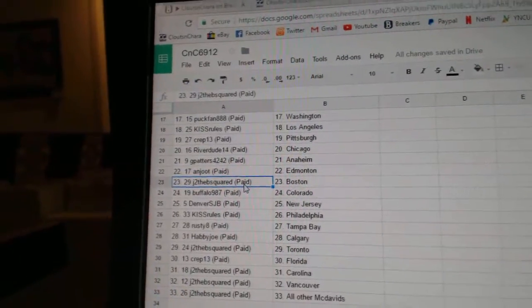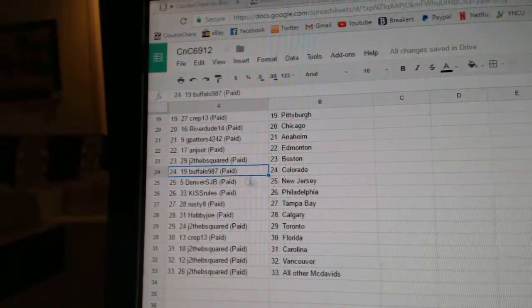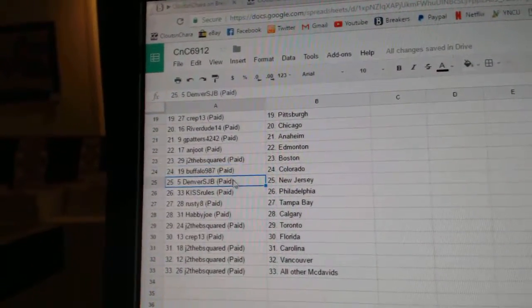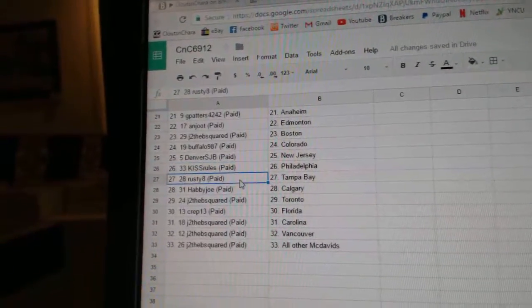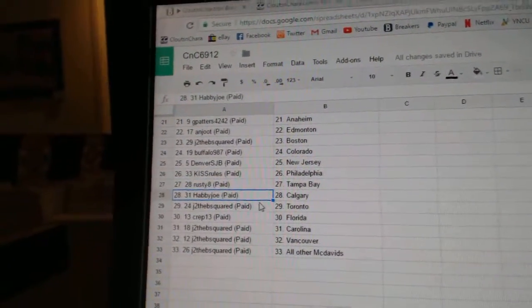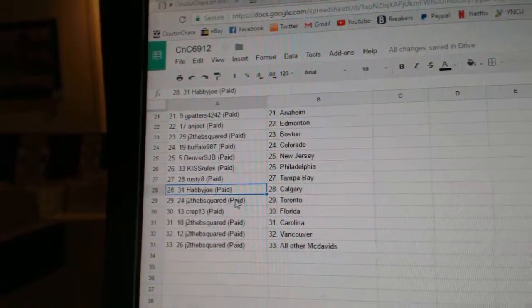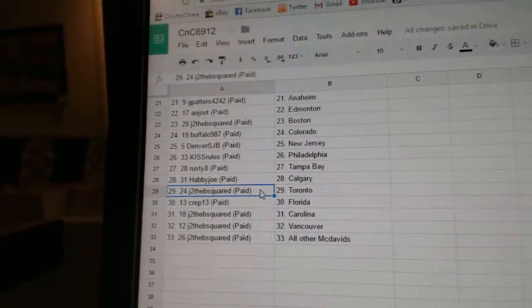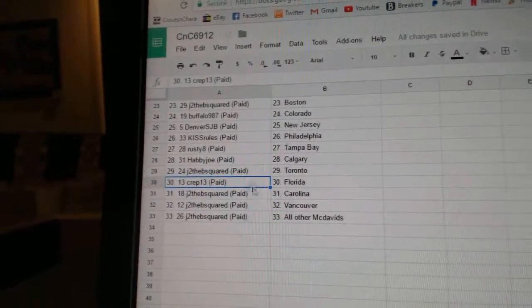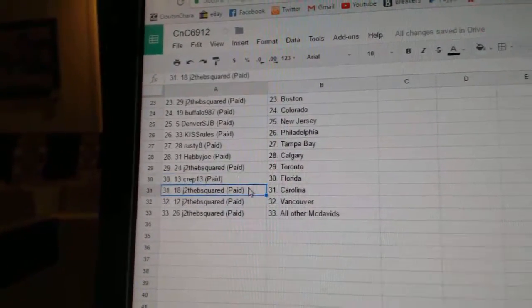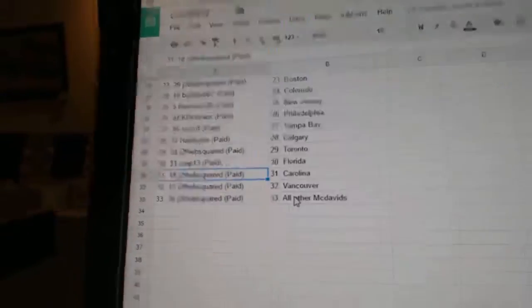JTB Boston, Buffalo's got Colorado, Denver's has New Jersey, Kiss Rules has Philly, Rusty Eight Tampa, Habby Joe Calgary. JTB has the Maple Leafs, Crep 13 Florida, JTB has Carolina, Vancouver.